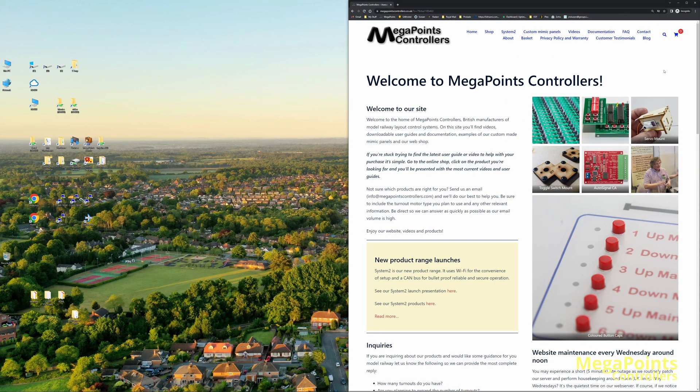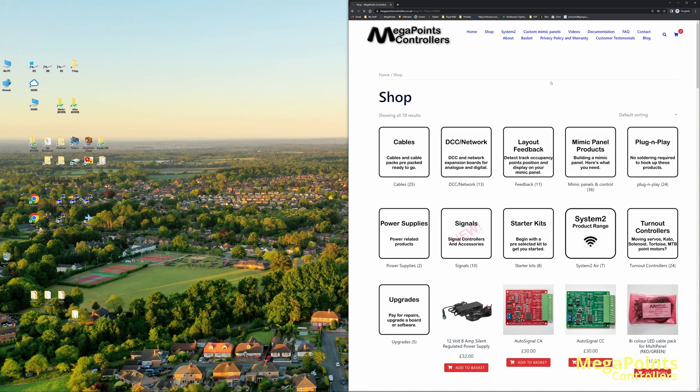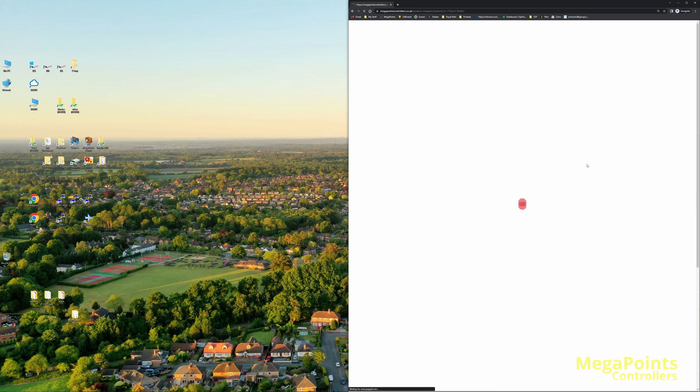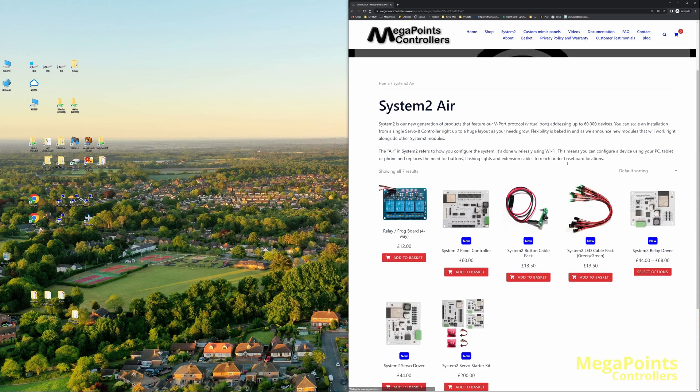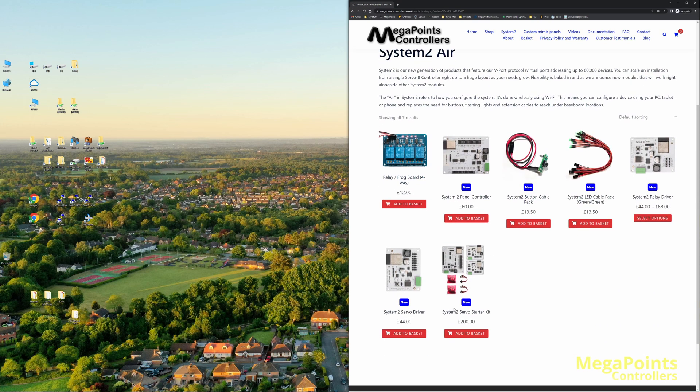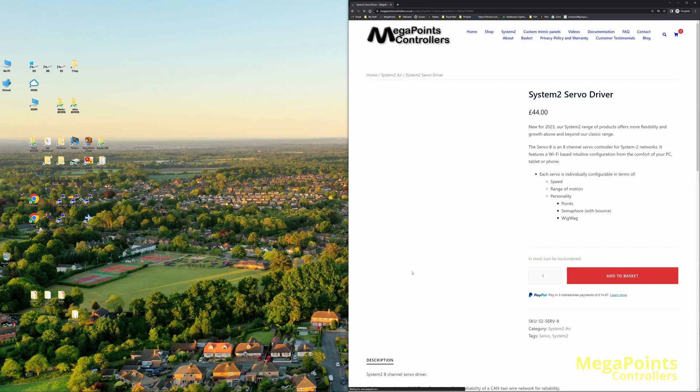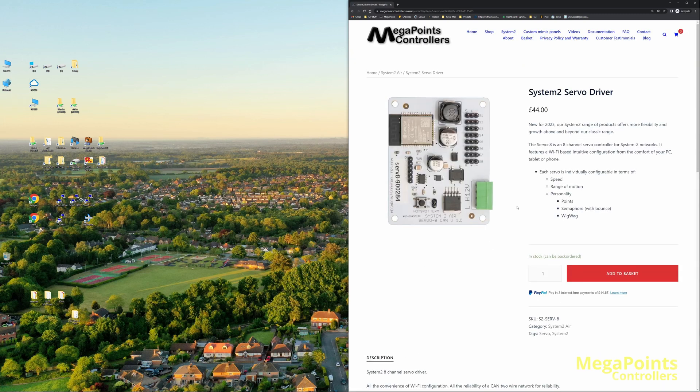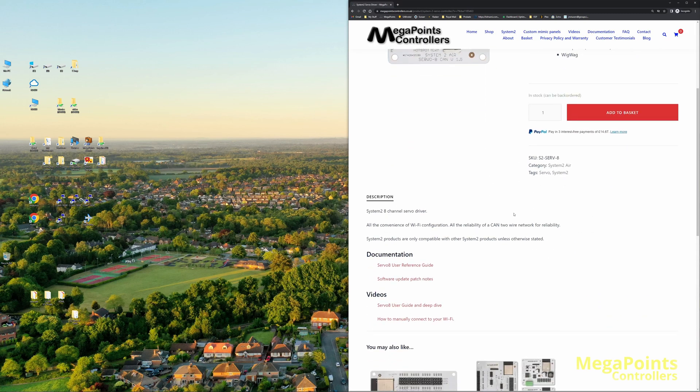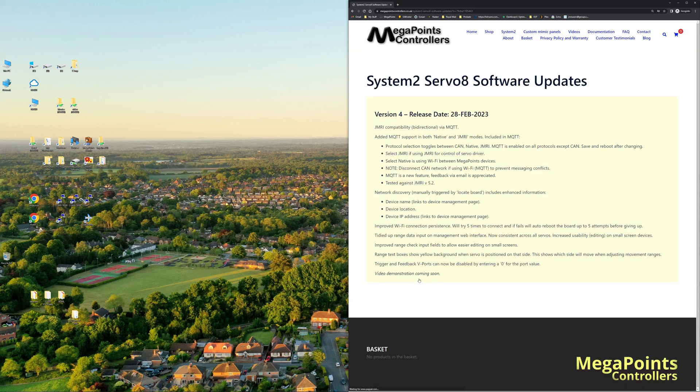In the first instance we'll go to the shop and look at the System 2 products. If we click on the servo driver, you will see on that page, along with all the documentation, a new link which is the software update and patch notes. So we can see version 4 which was released on the 28th of February.